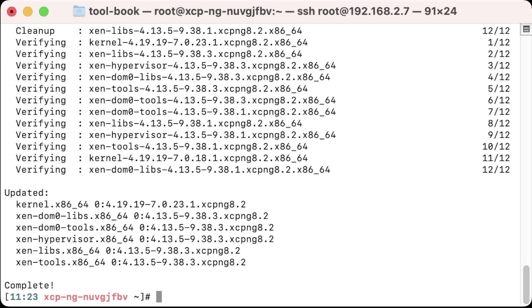And there you have it. That's what it looks like when the update process has finished and it was successful. I hope you enjoyed this short video on how to update XCP-ng and you found it beneficial if you are having to research this process yourself.